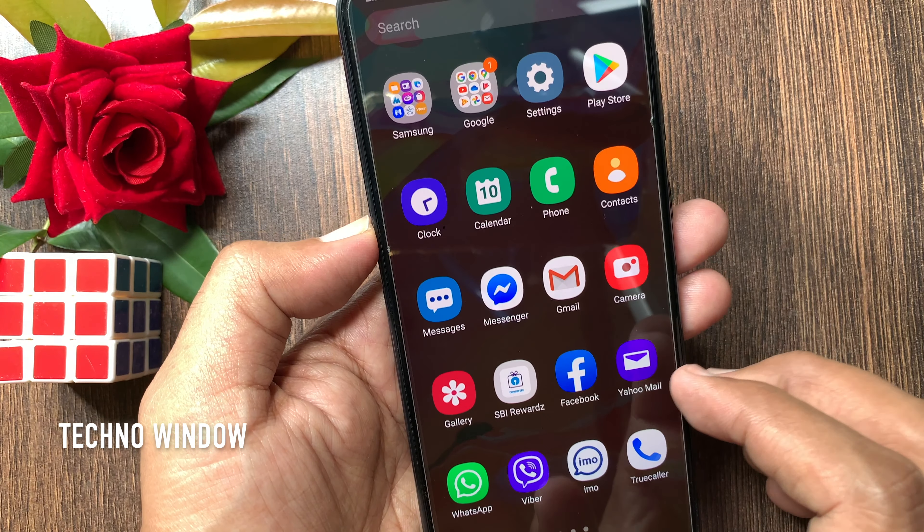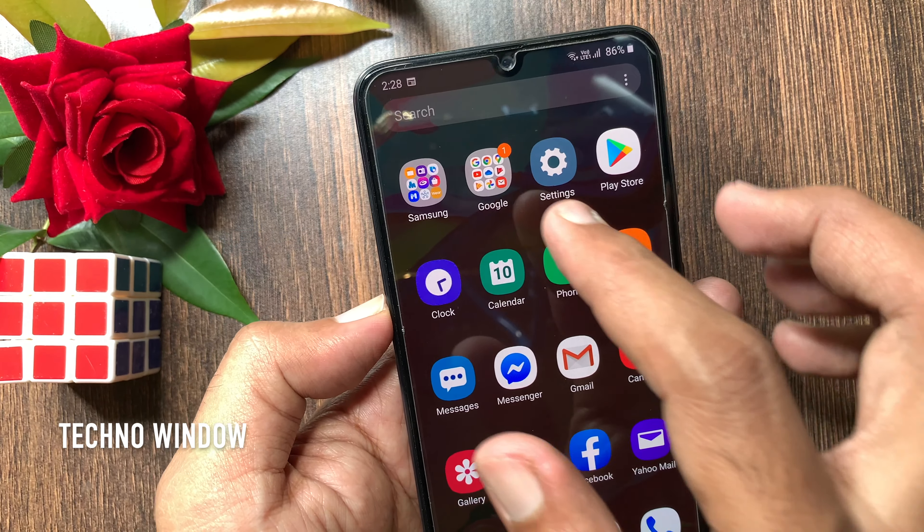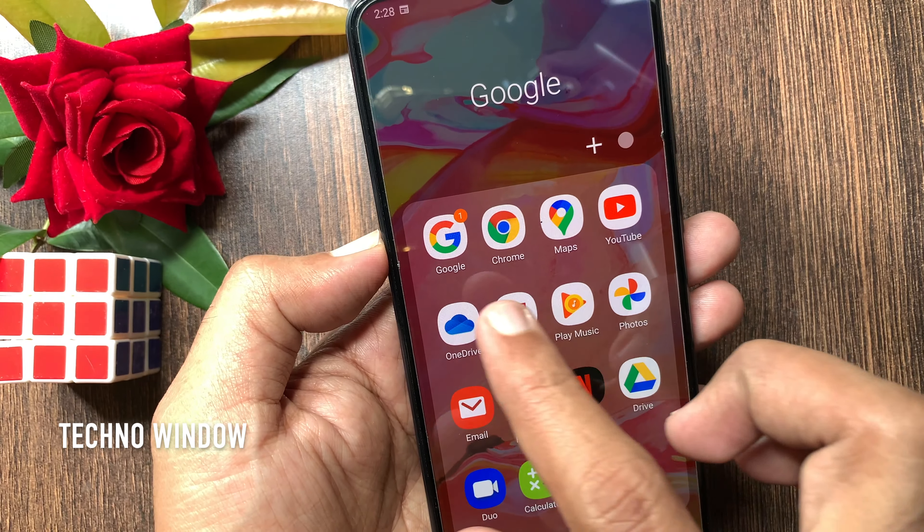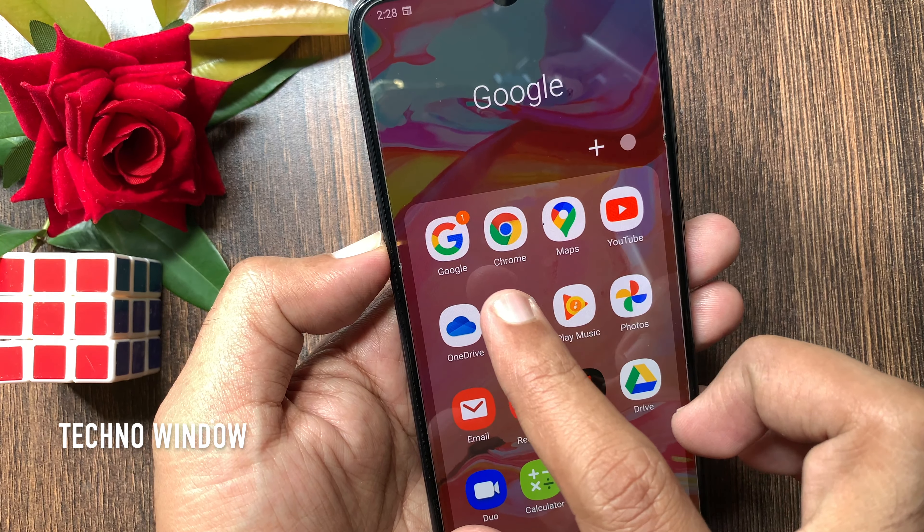First, open the Google App. If you don't have the Google App, you can download it from the Play Store.